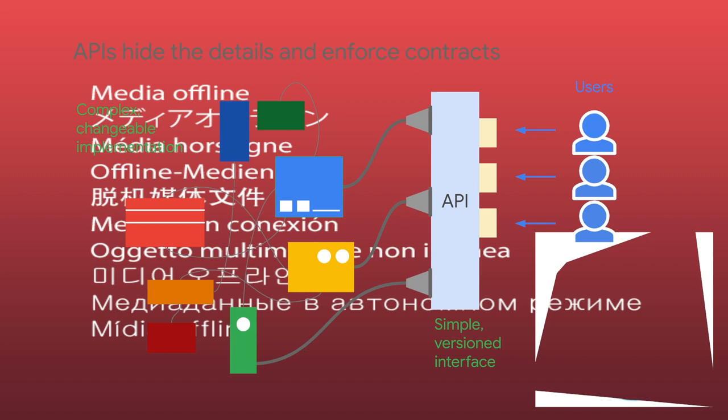The underlying implementation can change, as long as the interface doesn't. And other pieces of software that use the API don't have to know or care.